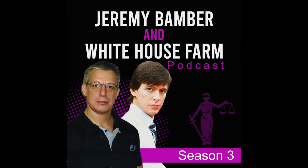Welcome to this Jeremy Bamber and White House Farm podcast season three. I'm Emma Morris and I'm PR coordinator for the campaign. This is the latest case update for October 2022.